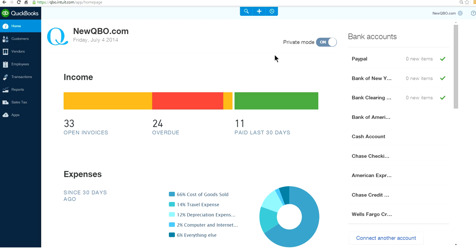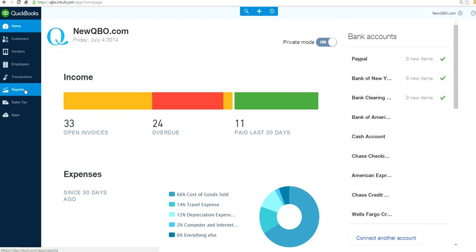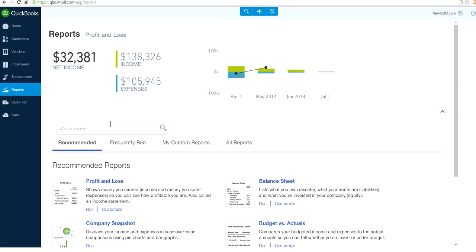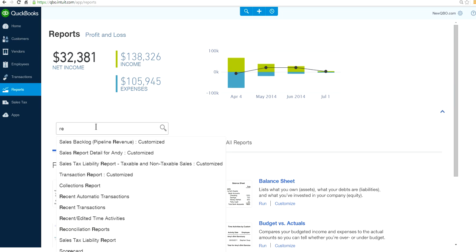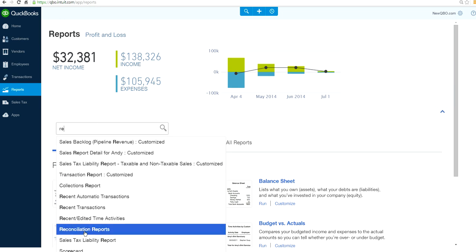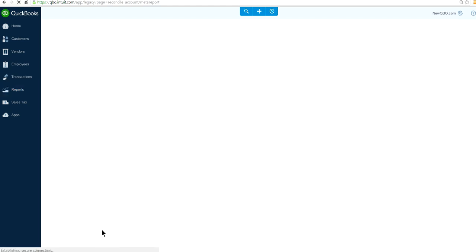So this is your home page screen and this is your blue navigation bar. This is your reports. Let's select reports and let's type in reconciliation. As you can see here, reconciliation reports is right here. Let's click that one.